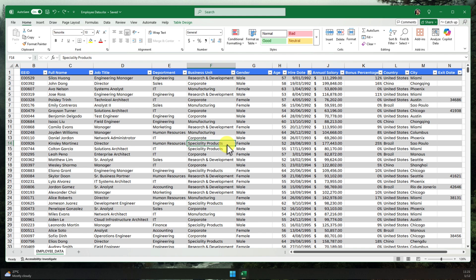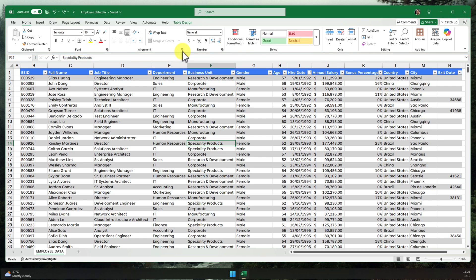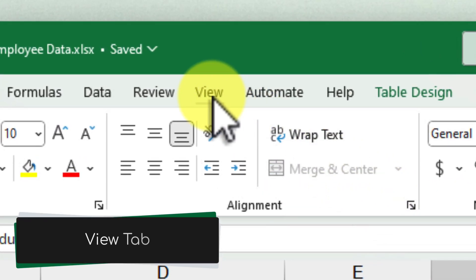Alright, let's not beat around the bush and we'll dive straight in and activate this fantastic Focus Cell feature. You see this ribbon at the top of your Excel window? It's filled with all sorts of useful tools. Go ahead and click on the View tab.